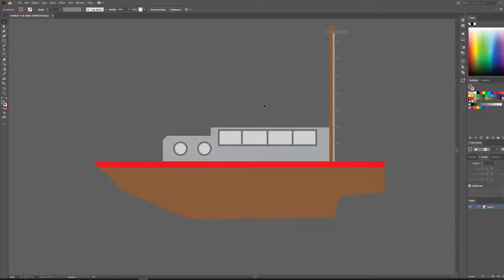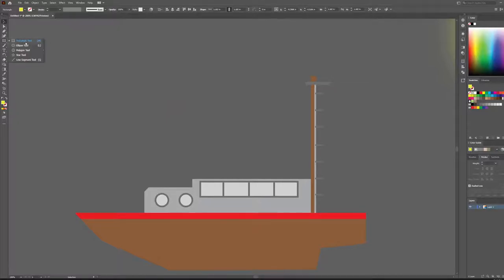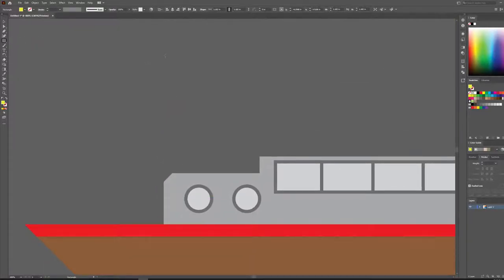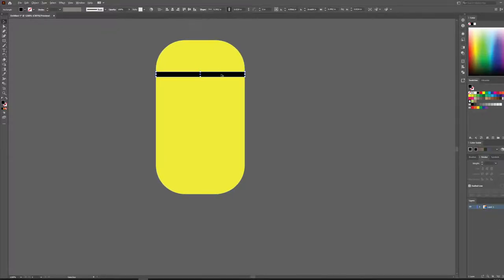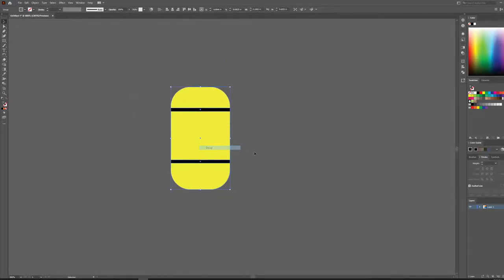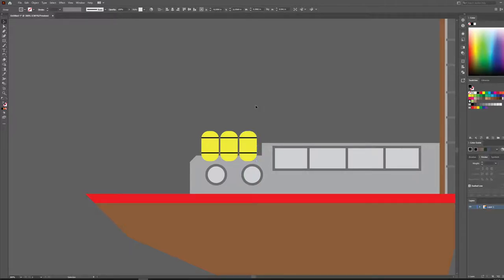Now we need the barrels. Let's take this yellow from our Sun color — it works nicely. Using the rectangle tool, drag out the first barrel shape. Switch to the selection tool and round those corners slightly. Then select the rectangle tool again, swap to black, and hold Alt to drag a copy down to create barrel bands. Select it all, right-click and group it. Let's drag the barrels onto the top of the boat, scale them down, and place three across — then send them behind the cabin.